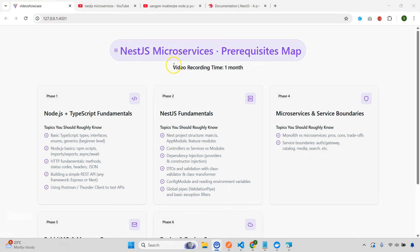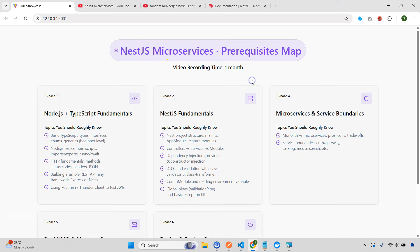You can see that I clearly mentioned one point and that is video recording time is one month. I normally don't do these kind of things in any of my previous videos. But for this one, I'm actually doing it. And the reason is you are not going to believe this video took me more than one month to record and I've given a lot of effort. So this is my single request from all of you.